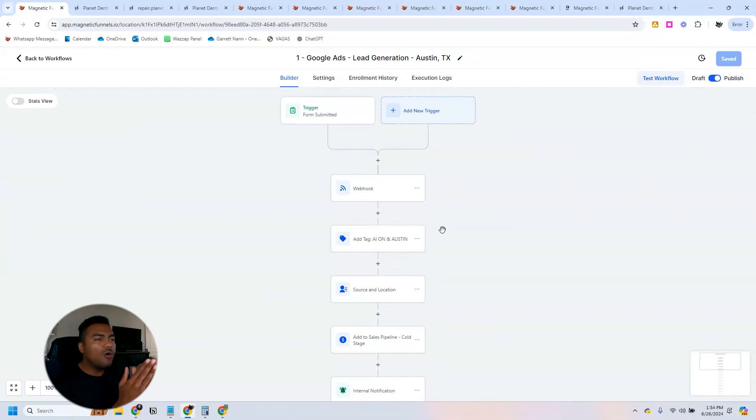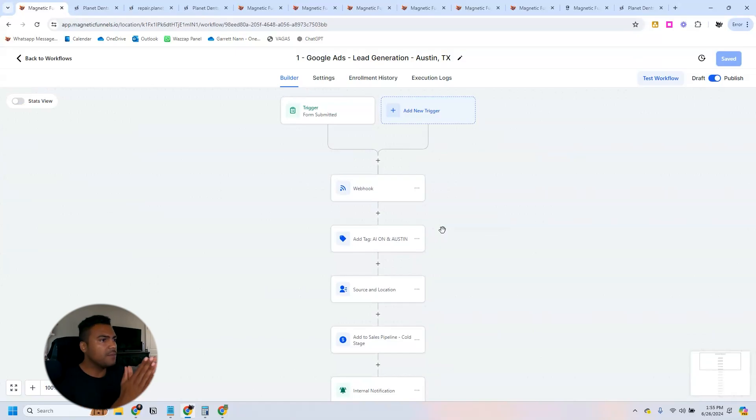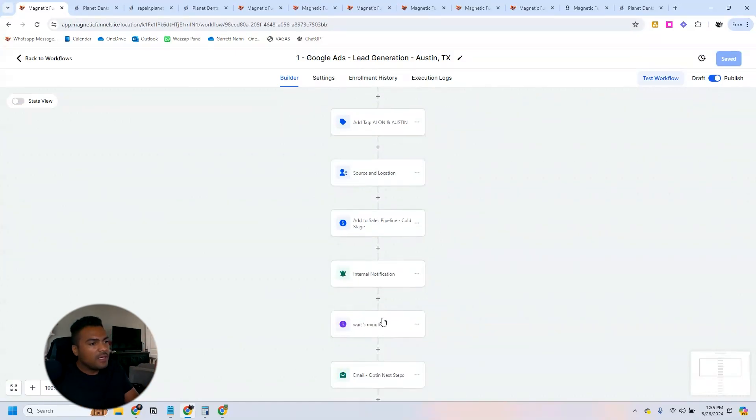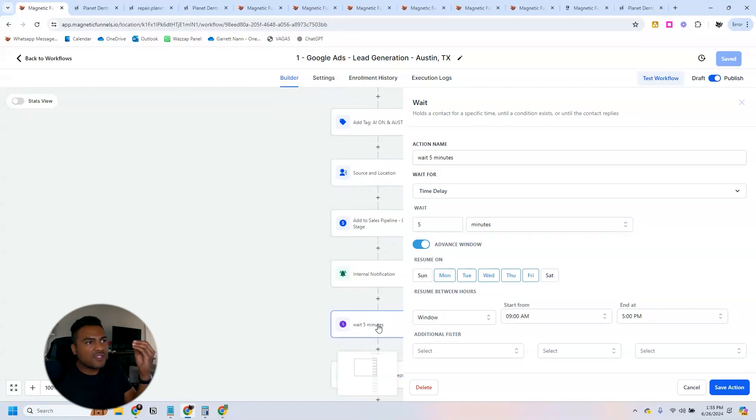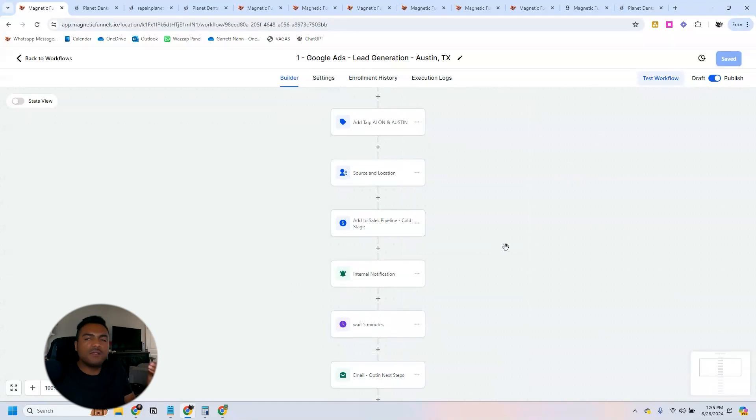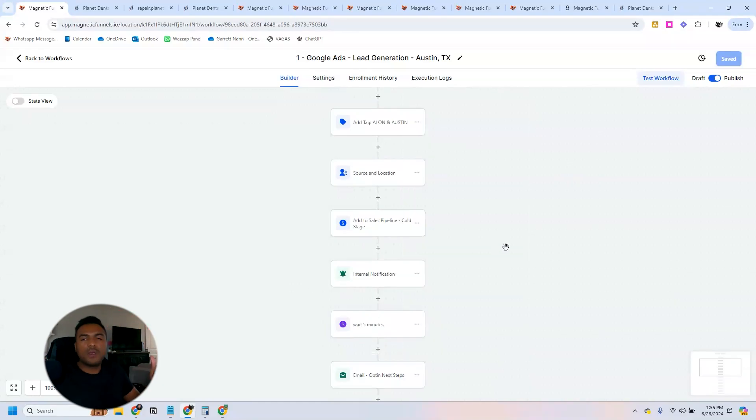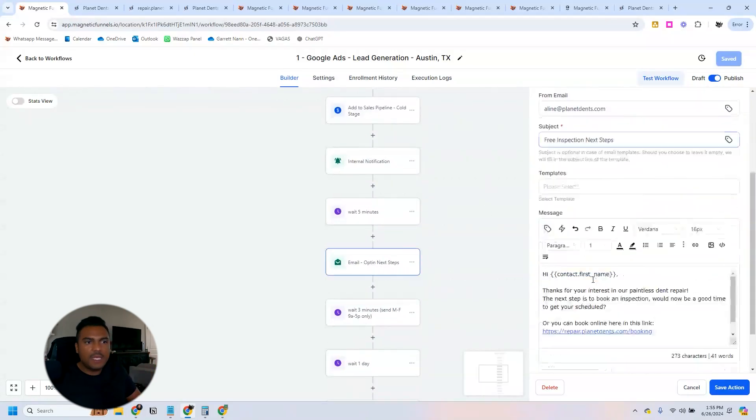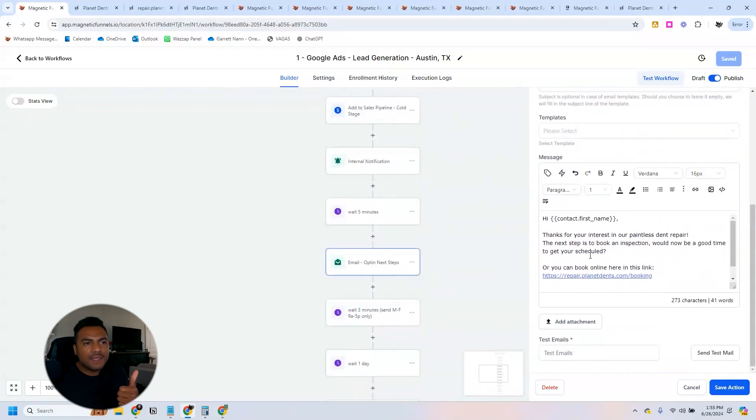So whenever people fill out the form, they are sent to the next step of the funnel, they're seeing the calendar right in front of them. All they can do is two things: either they can book an appointment or not. So we are waiting for them. We're giving them five minutes so they can book an appointment.